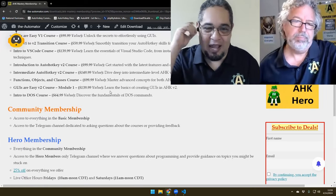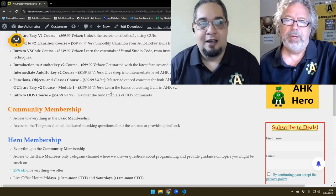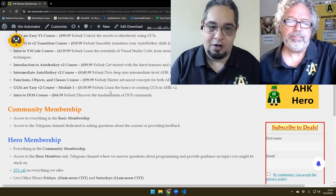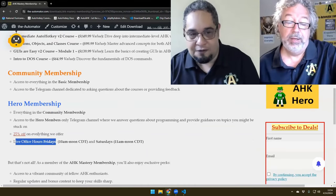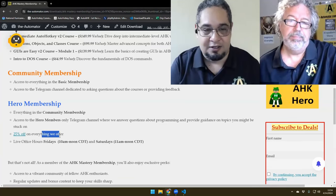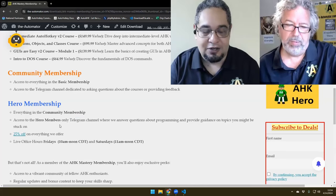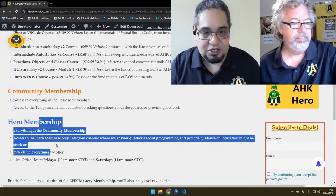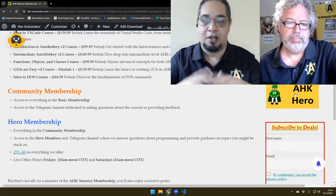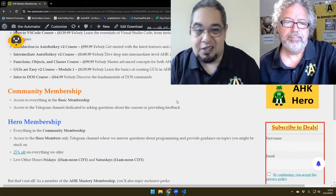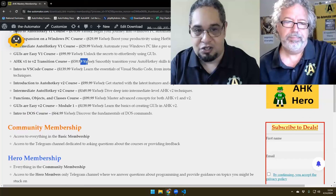If you remember, we had this Hero membership program, which a lot of people have actually joined and we have a very good community there. On that tier, we have more things available, like live office hours, 25% off on everything we offer including consulting prices, and a Hero members-only Telegram channel. If you select the third membership, it's kind of like merging together the existing program — the AHK Hero — plus now giving Hero members, who usually have to buy courses individually with 25% off, access to all the courses at once.